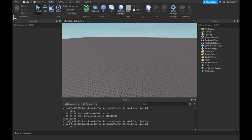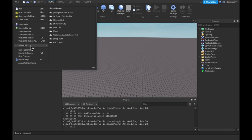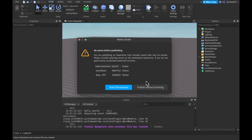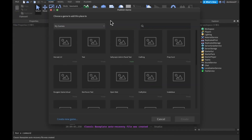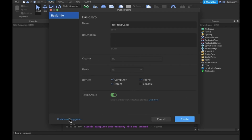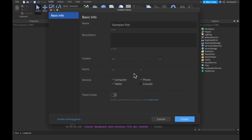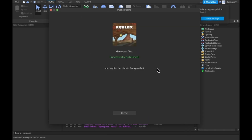The first step in making your game passes is you're going to have to publish your game to Roblox. So just go ahead and if it's not published already, click 'Publish to Roblox As'. Let's create a new game and we can call this 'game pass test'. I'll have team create off. It's successfully published and now we're going to go and open that on the Roblox website.